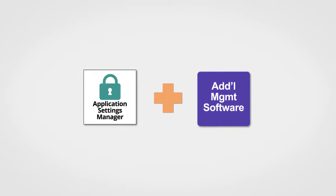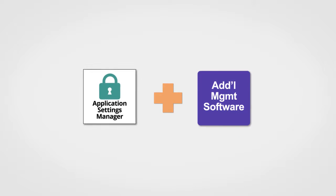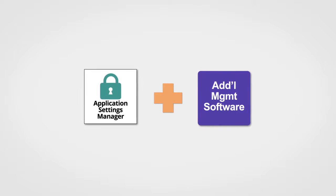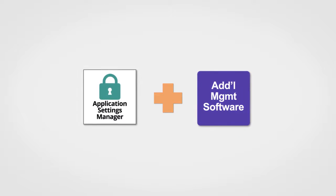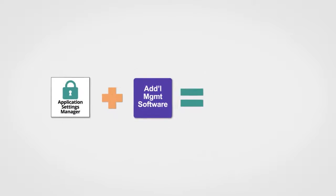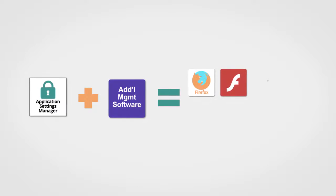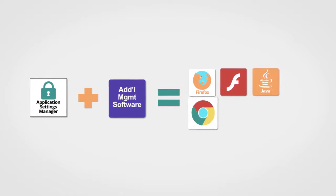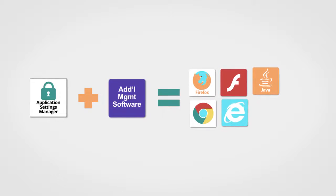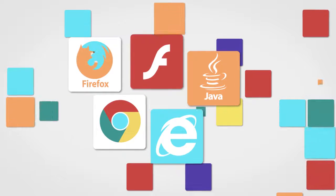PolicyPak Application Manager works with what you already have to deliver settings to applications like Firefox, Flash, Java, Chrome, Internet Explorer, and hundreds more.